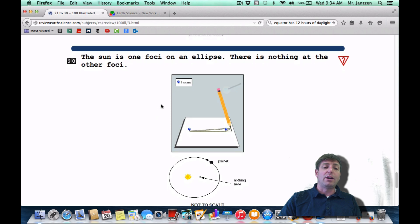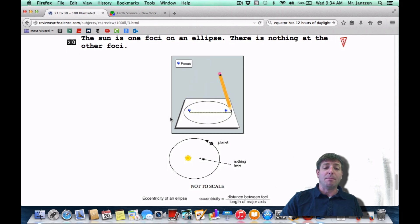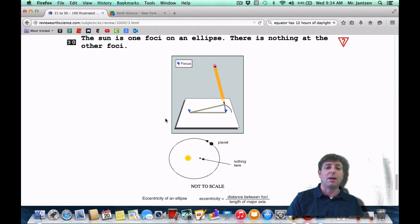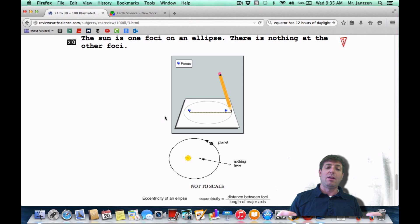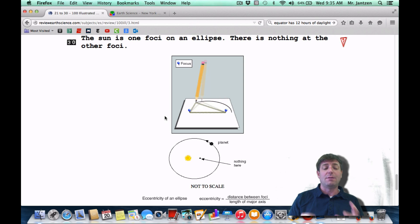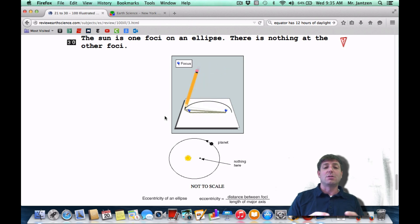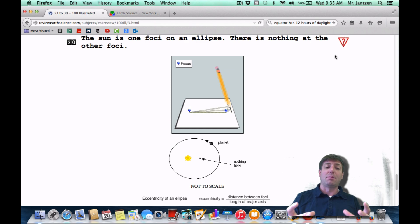Number 30: the Sun is one focus of an ellipse; there is nothing at the other focus. This is Kepler's laws of planetary motion. When you did this lab in class, you had two tacks in cardboard and drew an ellipse with string around them. The further the foci are apart, the more eccentric the orbit. The closer the tacks are together, the more circular the orbit — and the lower the eccentricity. One way to remember: zero looks like a circle, so it has a low eccentricity; the number one looks like a straight line, so it has a high eccentricity. As eccentricity approaches one, the orbit is more stretched out; as it approaches zero, it's more circular.